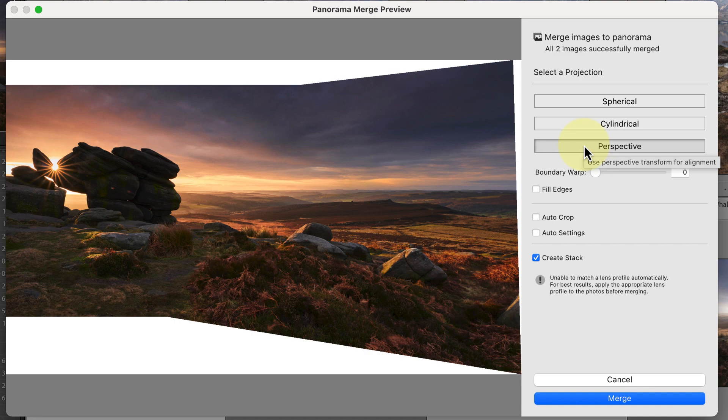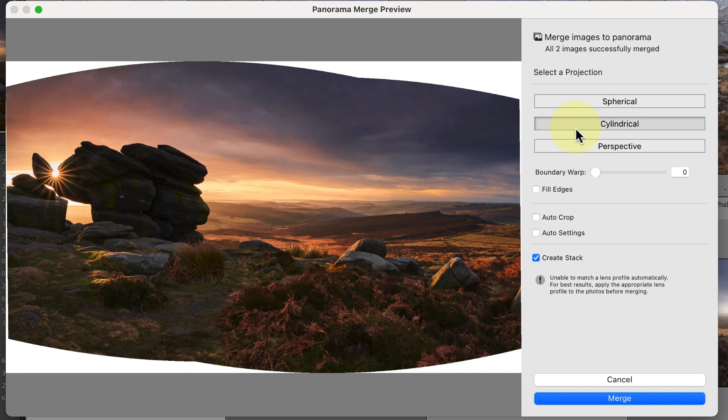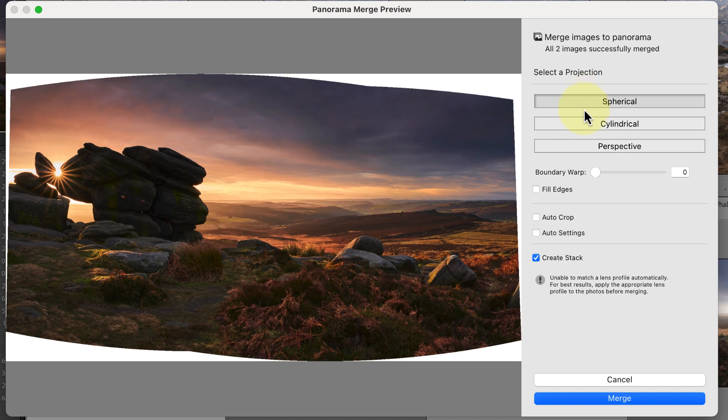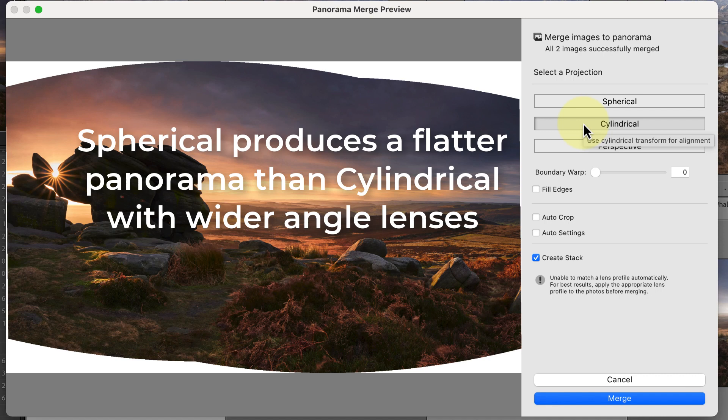Both the spherical and cylindrical projections tend to work better with wide-angle lenses. If you compare the two, you can see that they're quite similar, although the spherical projection tends to produce a flatter panorama.